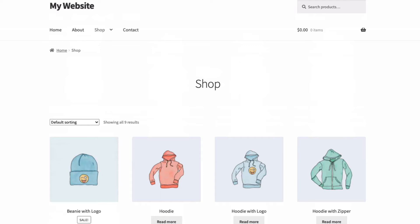Okay, so let's see how to install the plugin and set it up for your store. In the description below, you'll find a link to download the plugin you need — WooCommerce Wholesale Pro.